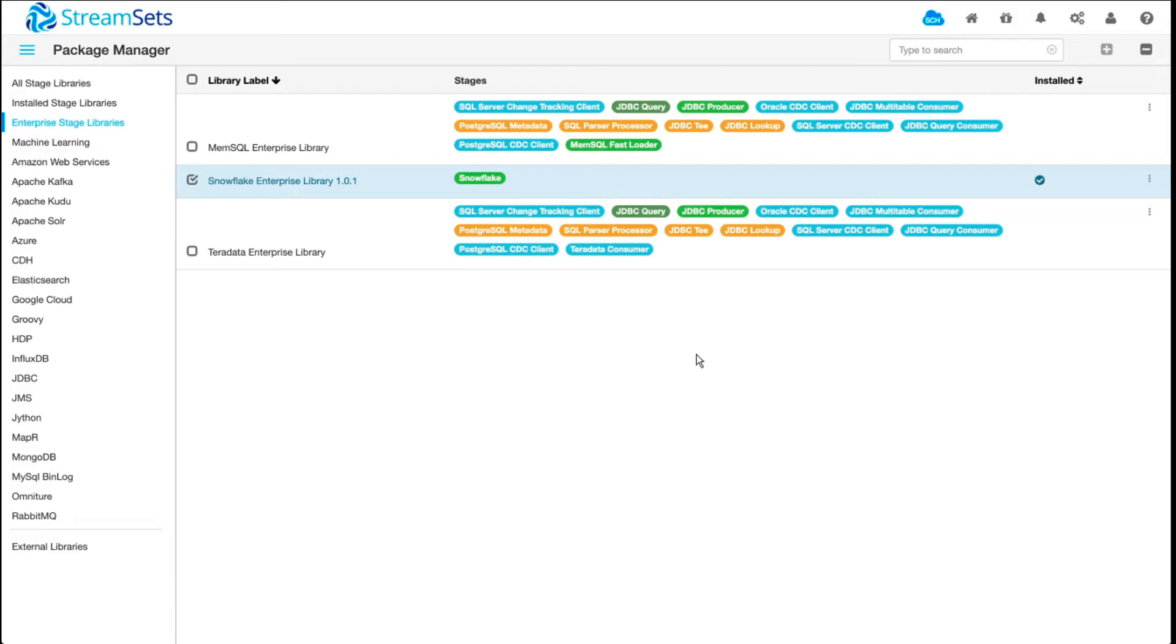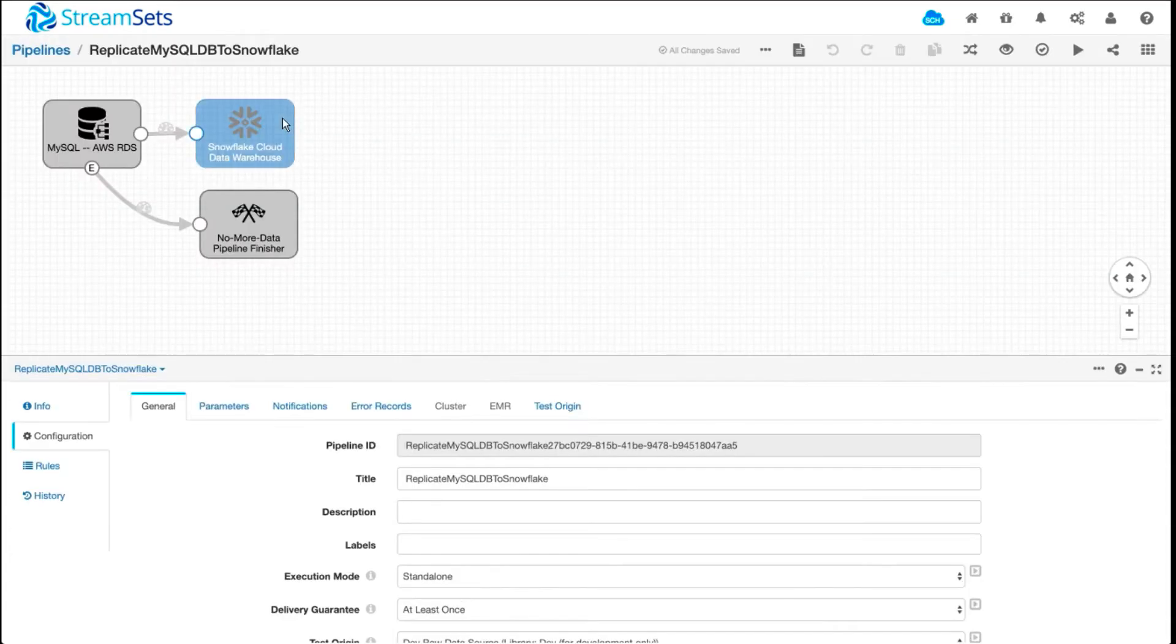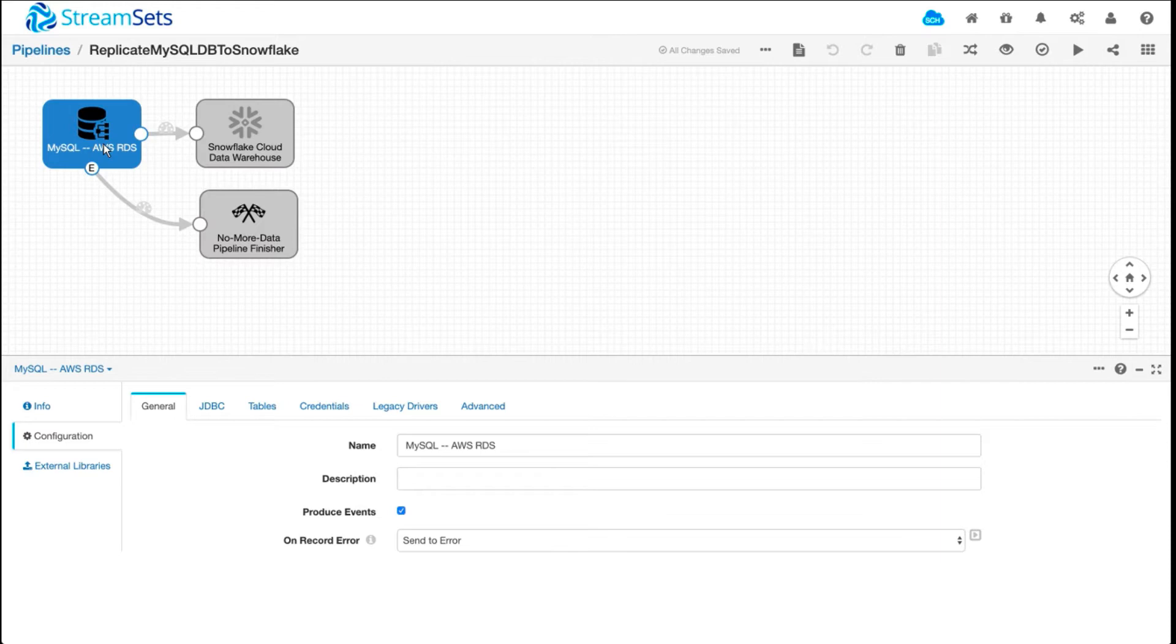But now let's look at one of the three data pipelines that I've set up, starting with the first one. In this pipeline, I'm going to show how you offload or bulk migrate a retail database to Snowflake Cloud Data Warehouse.